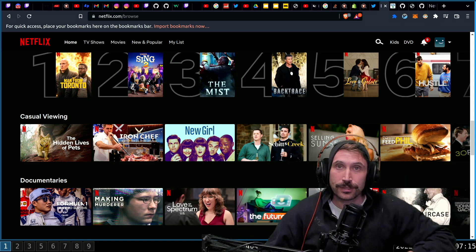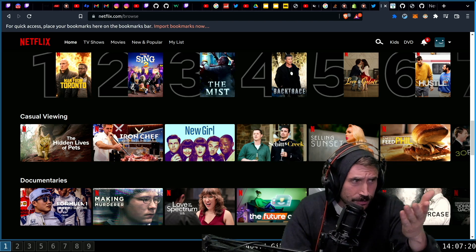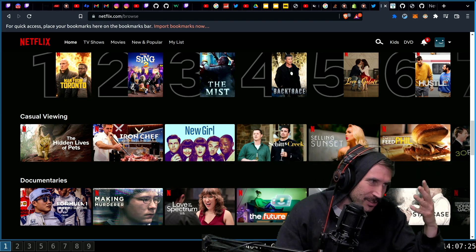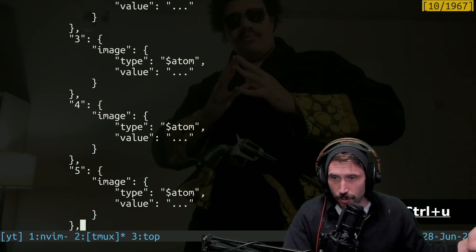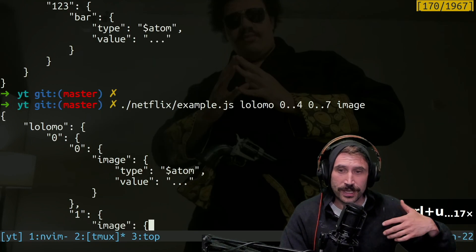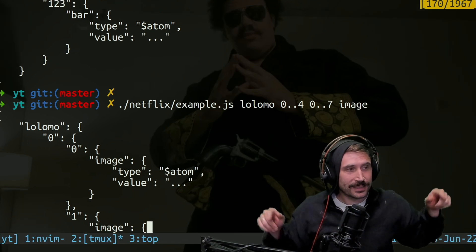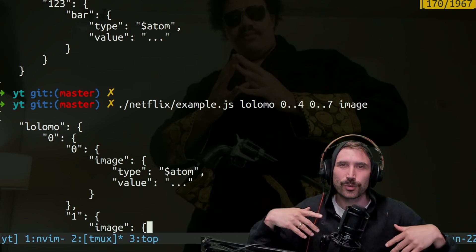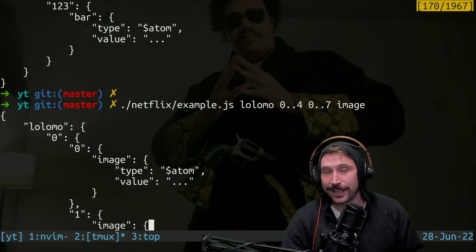I want to be able to request everything I see on screen right now and then render it all. So what would the request look like? Well, there's six across my screen, and I'm going to want to request a little extra on the outside. There's three rows. The request would look something like Lollomo 0-4, 0-7, image — producing a nice little graph with a little bit of extra on each side. So if I decided to scroll a little bit, we'd have a little bit extra underneath — what we like to call boots.